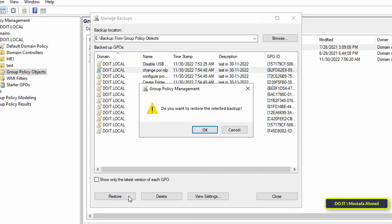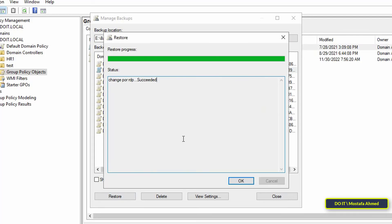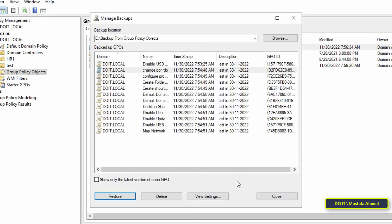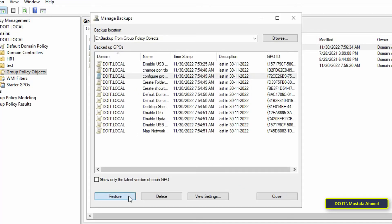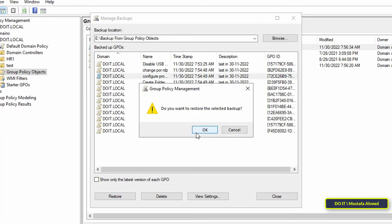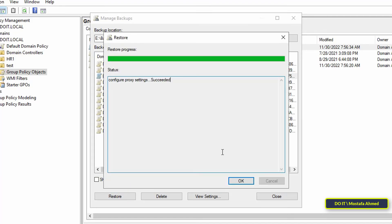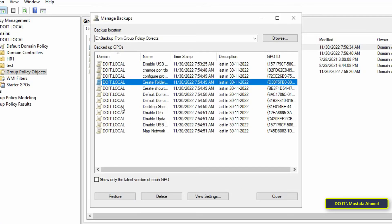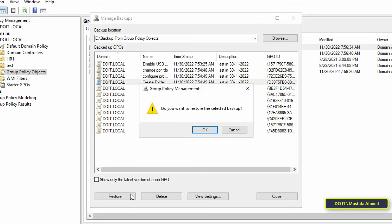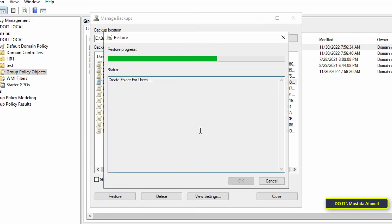Select the policy object you want to restore, then click the Restore button to start the policy object restore process. Unfortunately, you cannot restore all group policy objects at once, therefore you will restore each policy object separately.